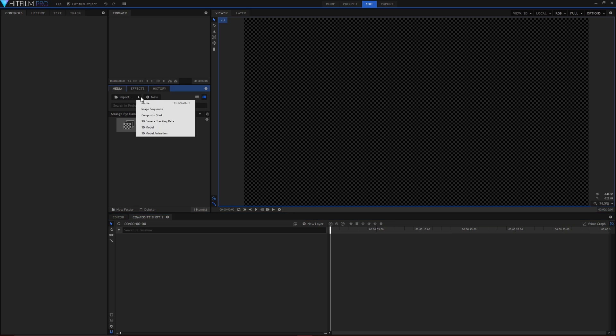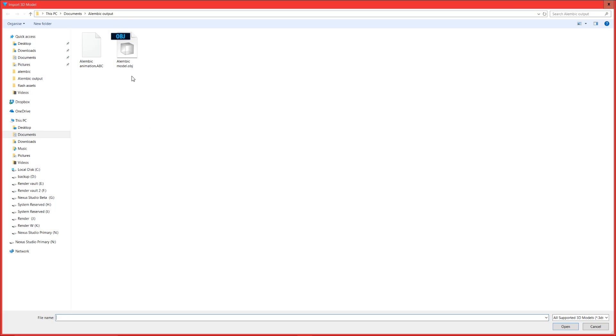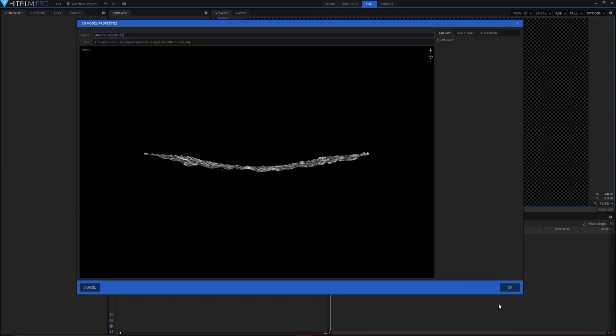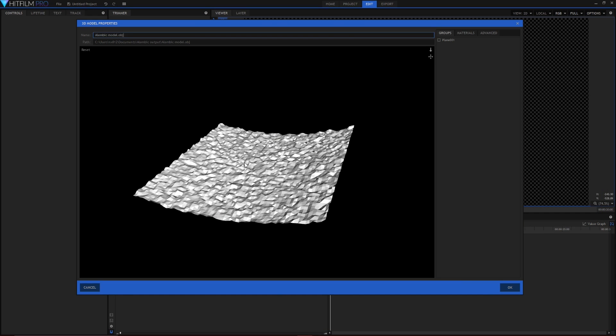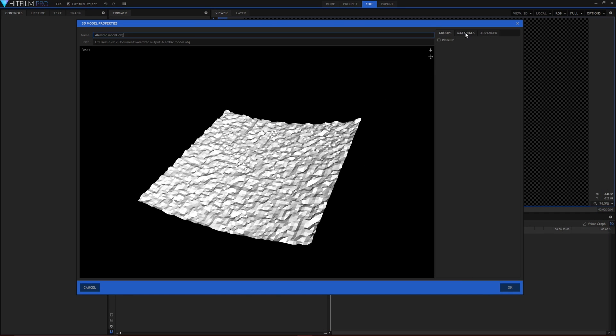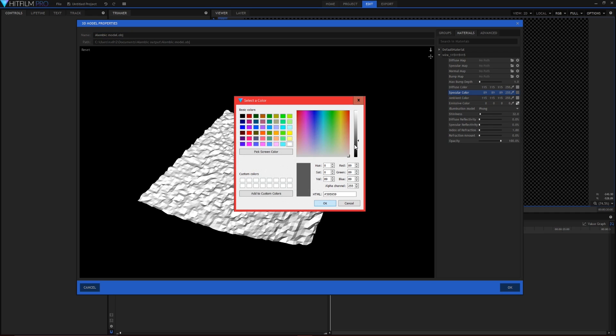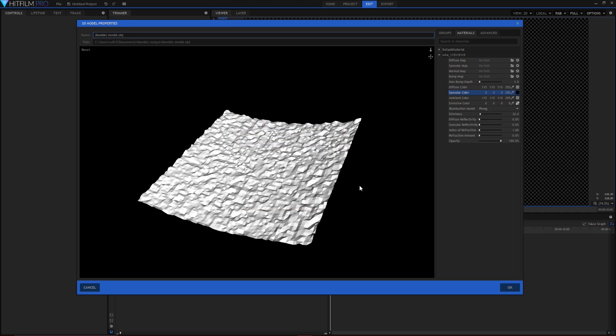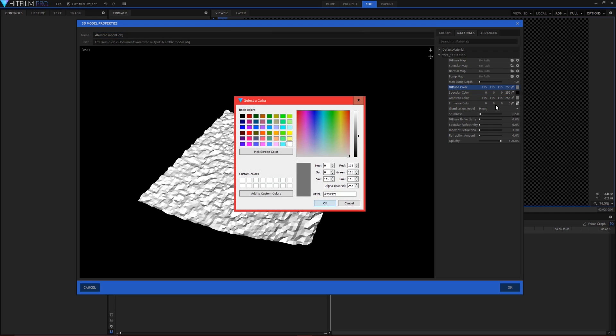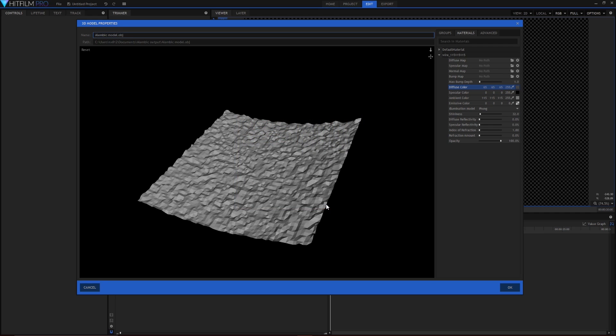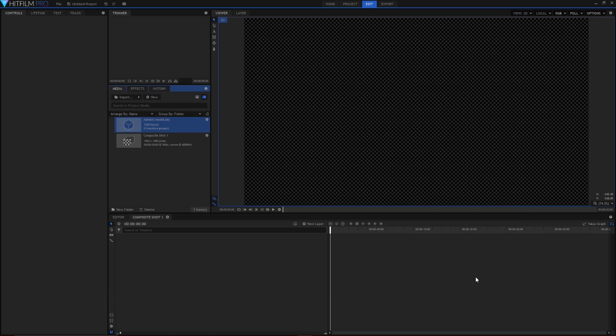Head up to import, 3D model and select your obj model. Under the materials set the specularity to black and the diffuse to a dark grey. The red, green and blue values are set to 65. We could have done this in 3ds Max but it's far easier to make these changes inside of HitFilm. So hit OK and drag the model onto the timeline.